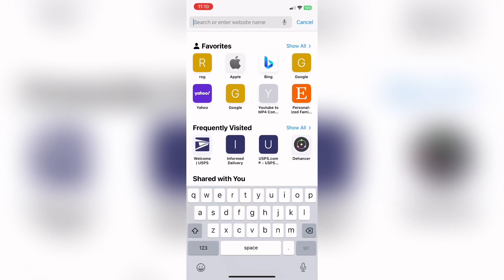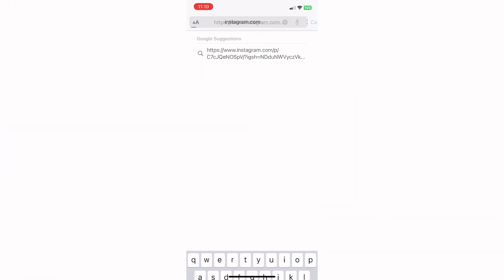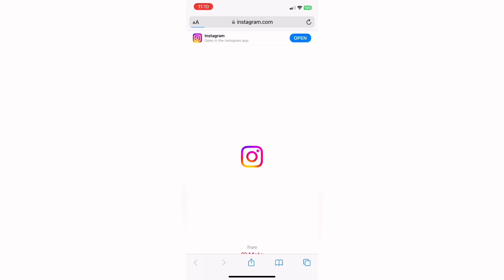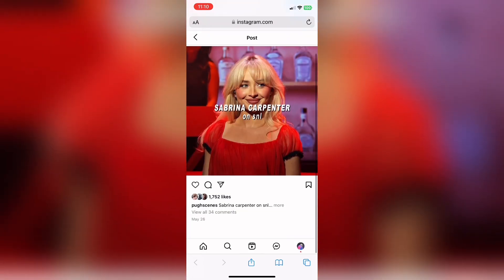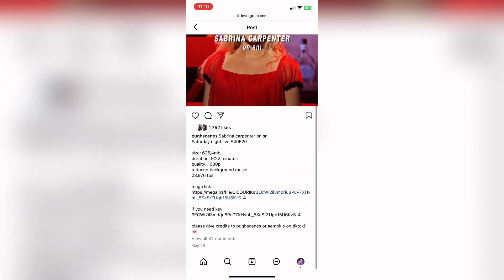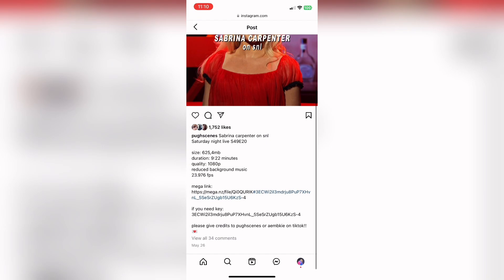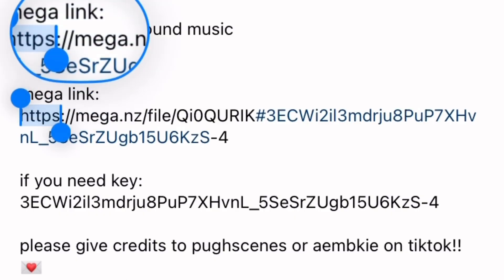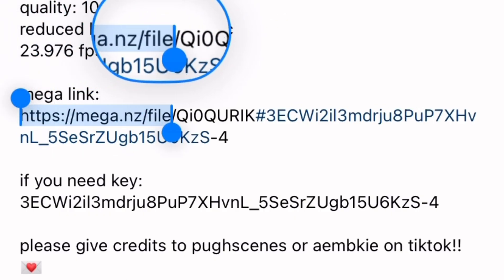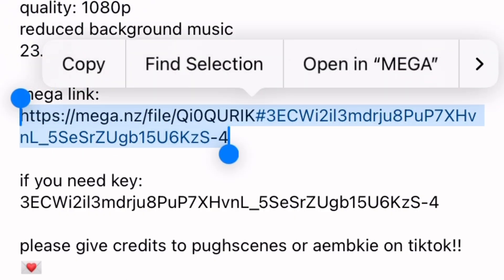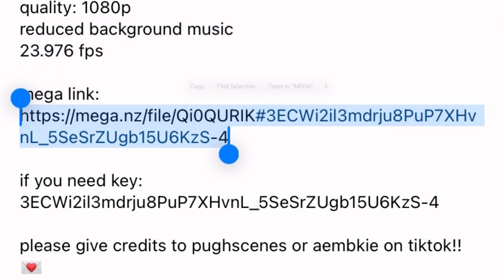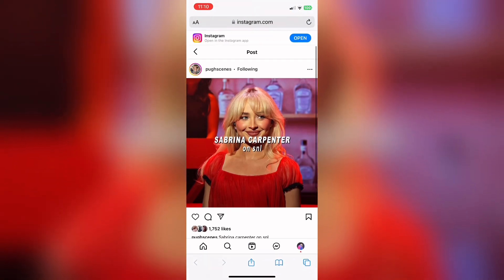Now, go into Safari or Google or whatever and just paste that link into the search bar. This is the most important part that people have struggled with. You have to make sure you copy the link entirely. No extra space, no nothing. Make sure you get the very first letter and the very last letter of the entire link. Otherwise, it will not work.